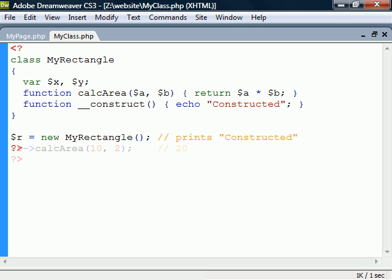In order to access members that belong to this object, we use the arrow operator. This could, for example, be used to assign some values to the fields.